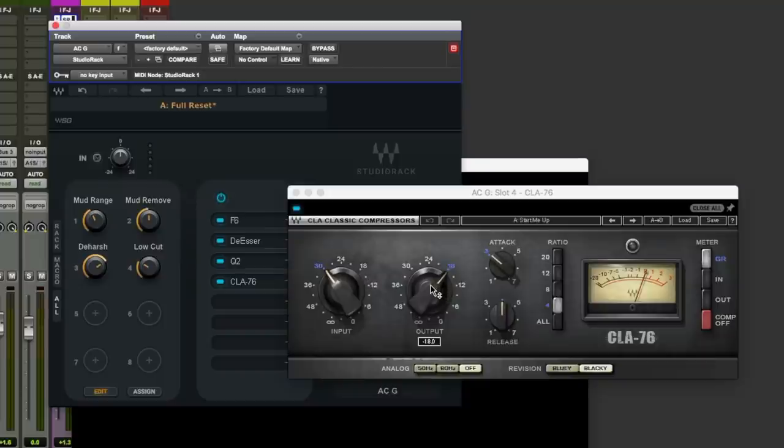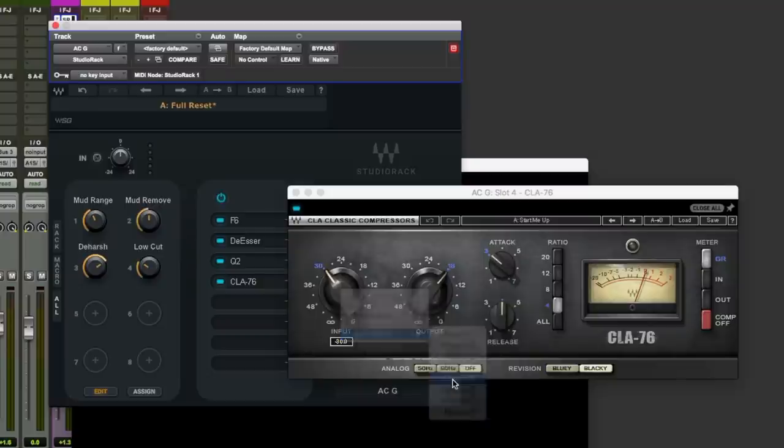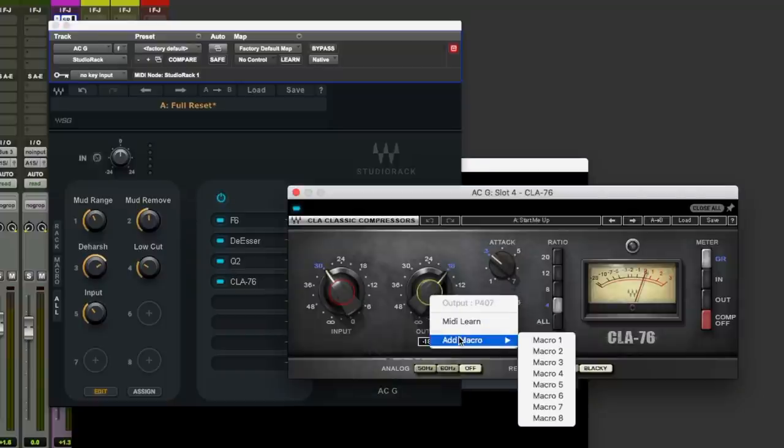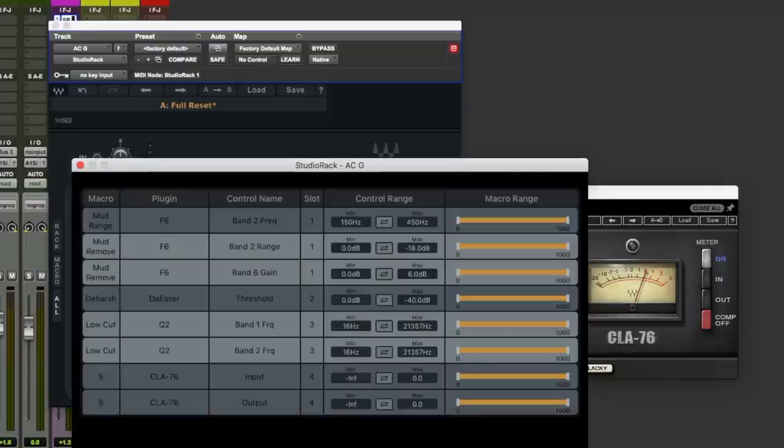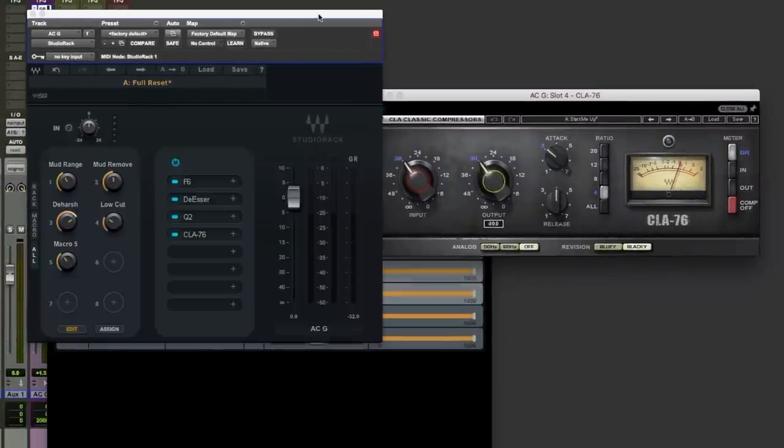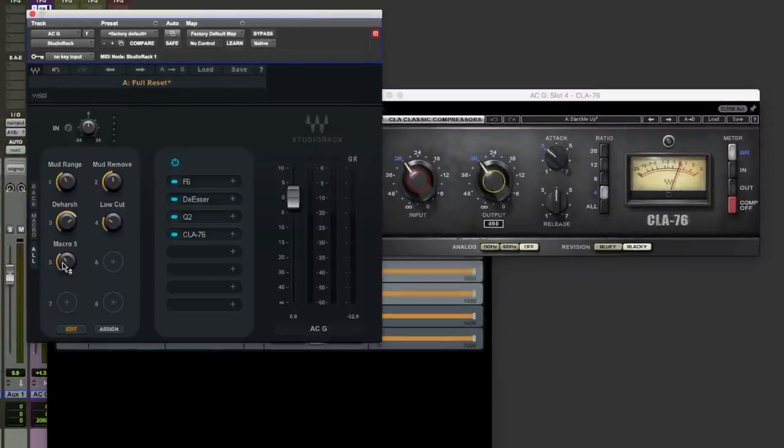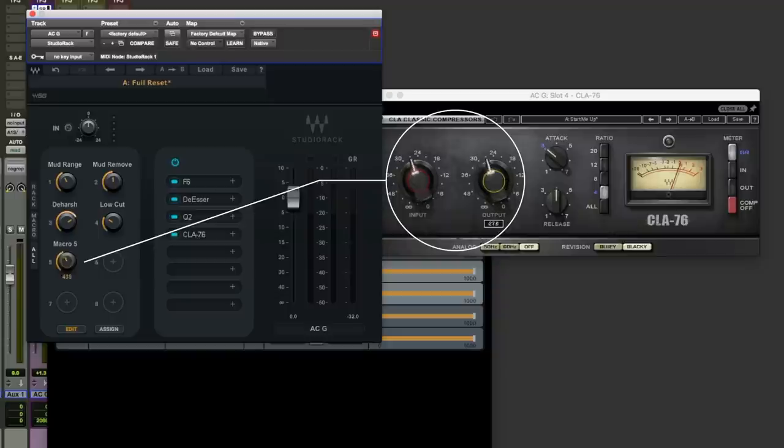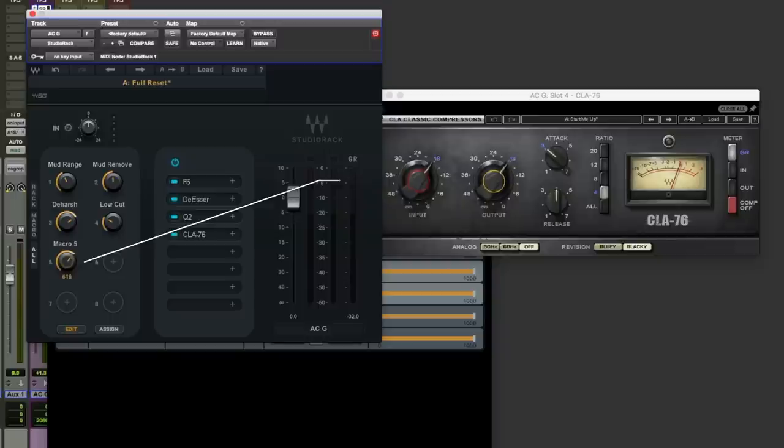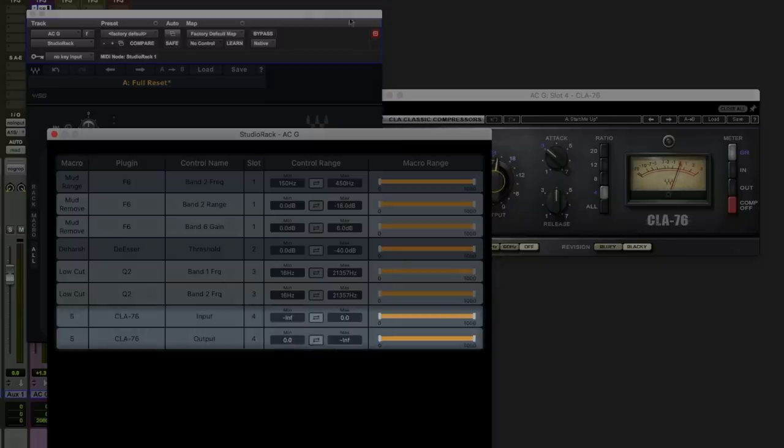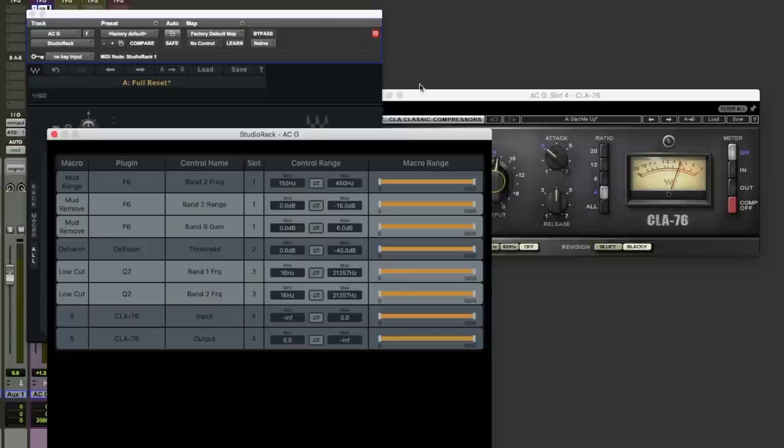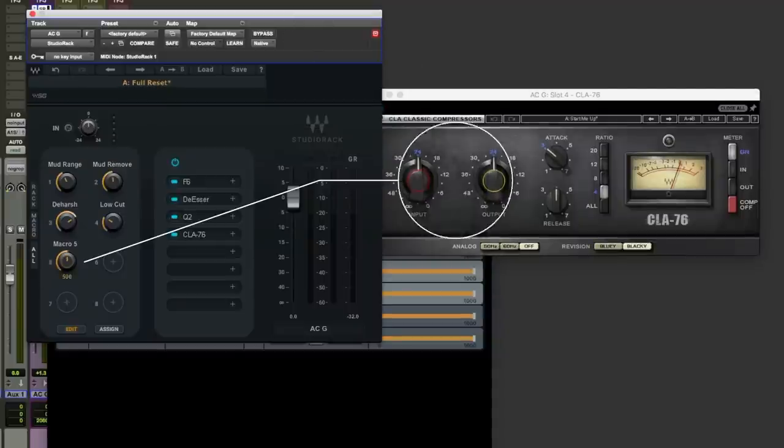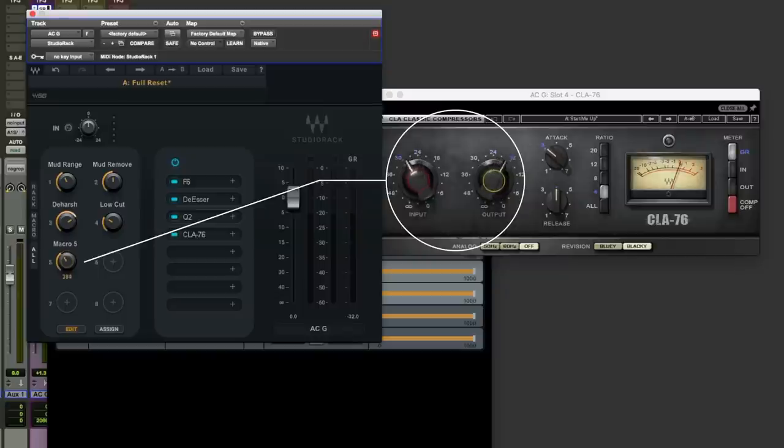I'm going to use macro 5 to do this. So when we twist in macro 5 and we're applying compression, the input will go clockwise and the output will go anti-clockwise. First up right click add to macro 5, that's the input connected. Now we're going to do the same to output, add macro 5. And you'll notice they both move at the same time, exactly the same way. The problem with that is this is just not how you use an 1176. You'd be dialing in compression at the same time really pushing the output. So let's flip the direction of travel here on the control range.